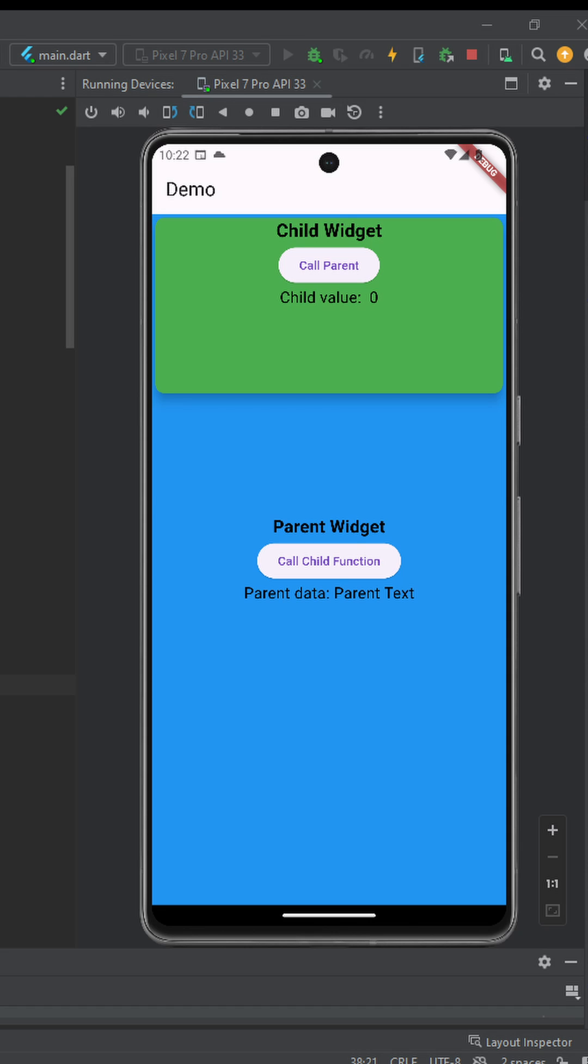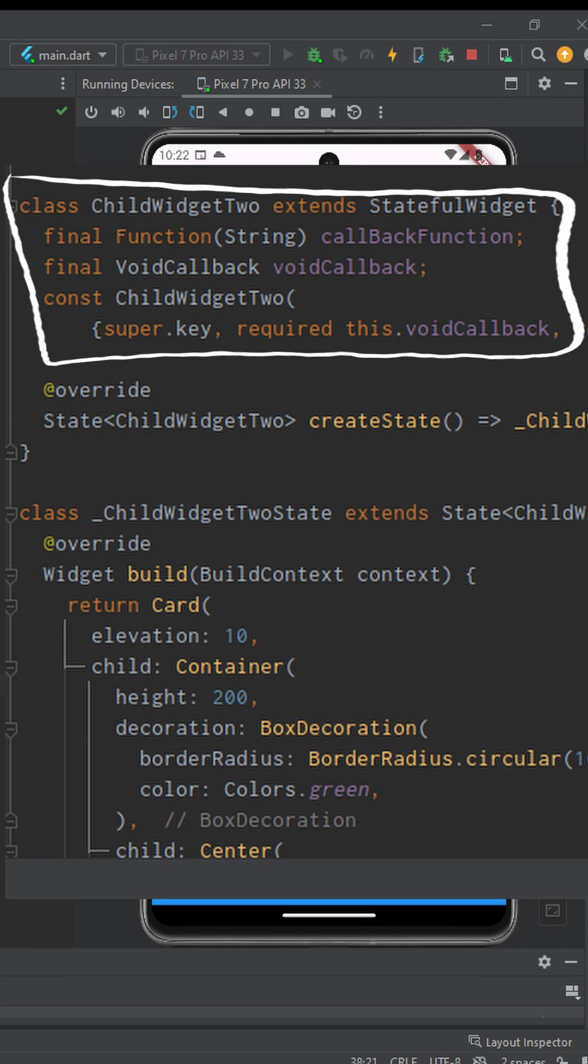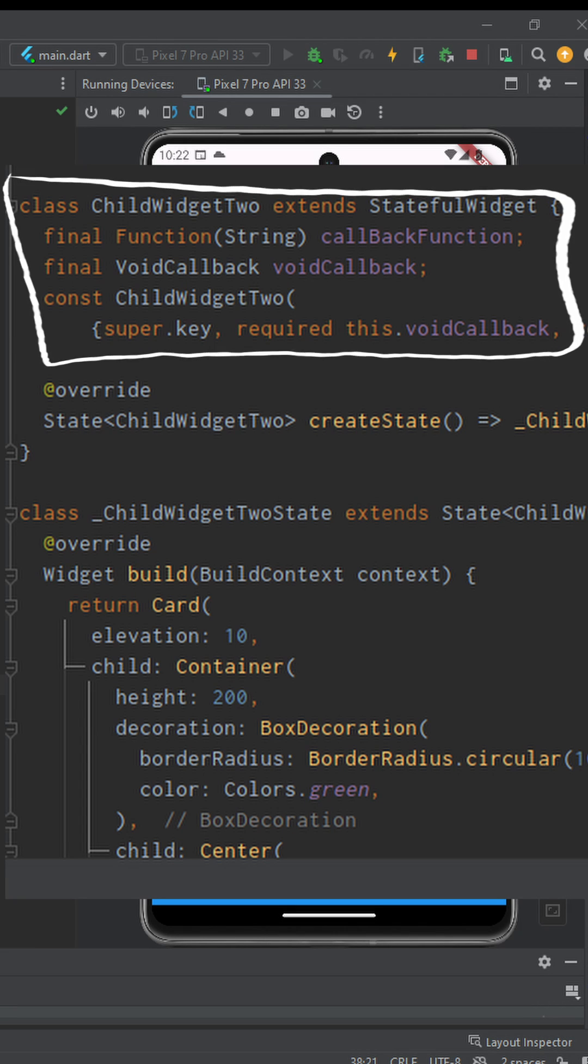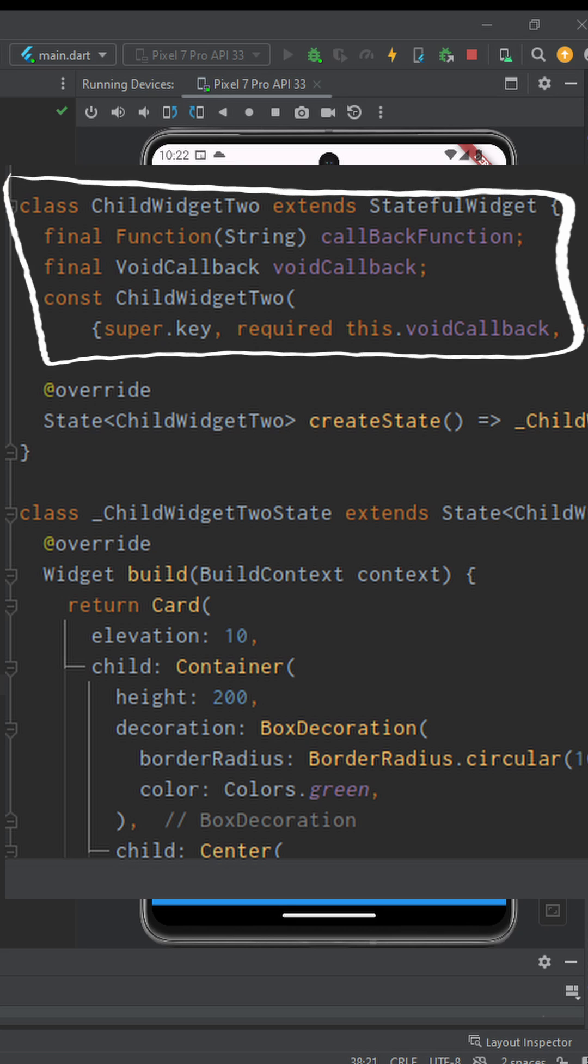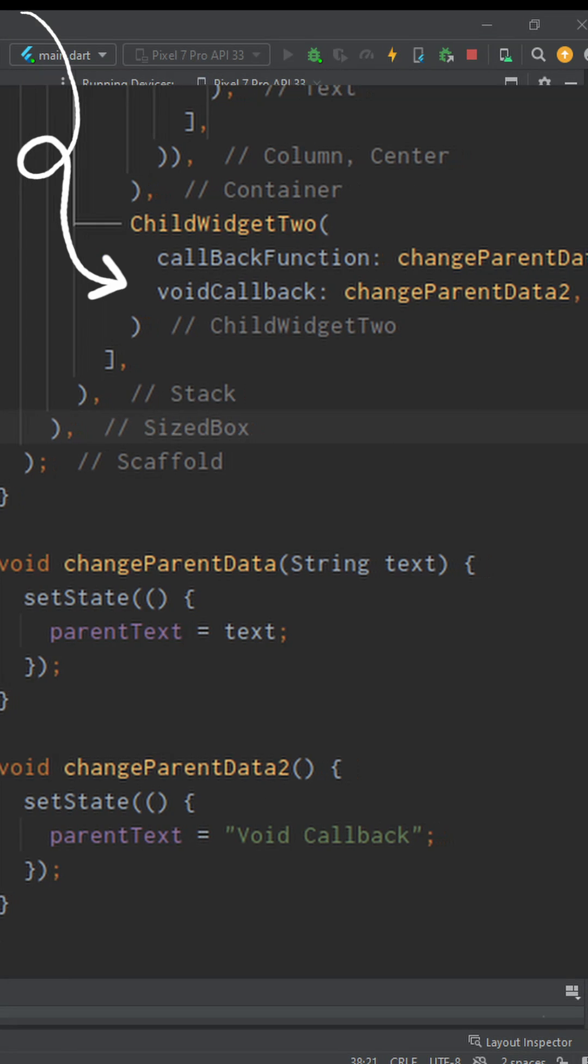In most instances we pass in functions to child method and call parent method from child widget. For that, we simply create a class that takes in functions as parameter and pass in functions to the widget. Like so.